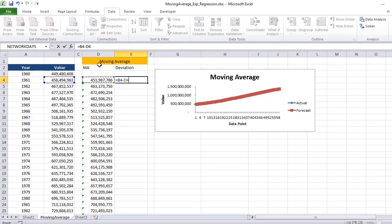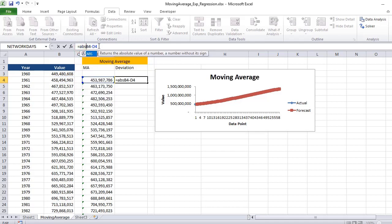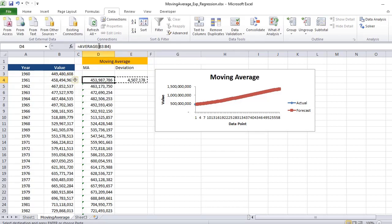If you talk about the absolute deviation, you can subtract the actual value and this moving average value.